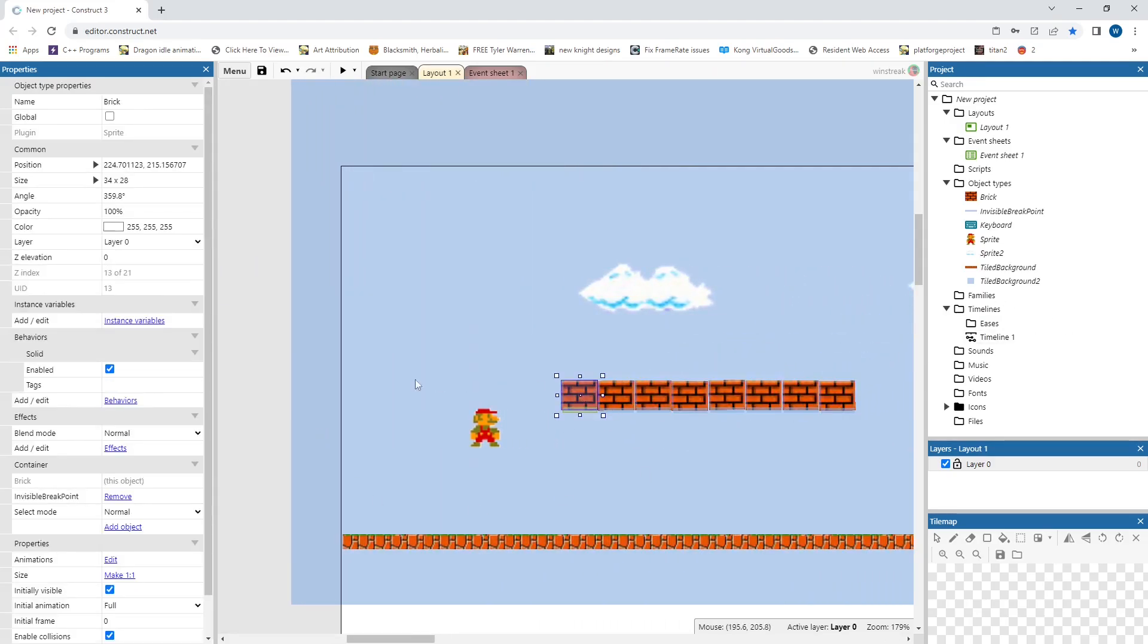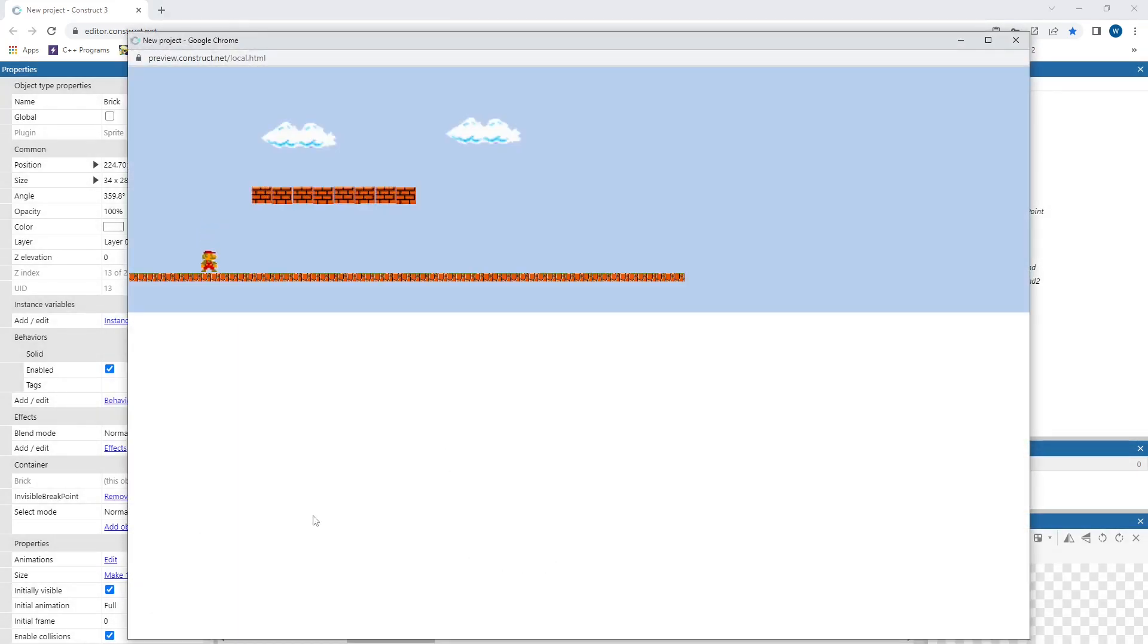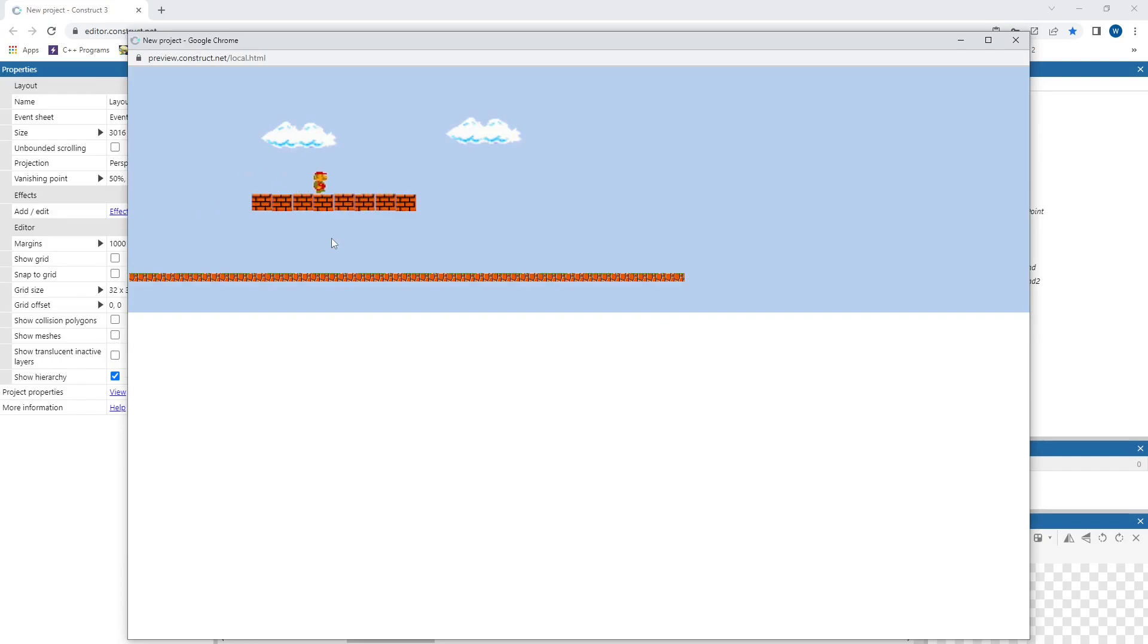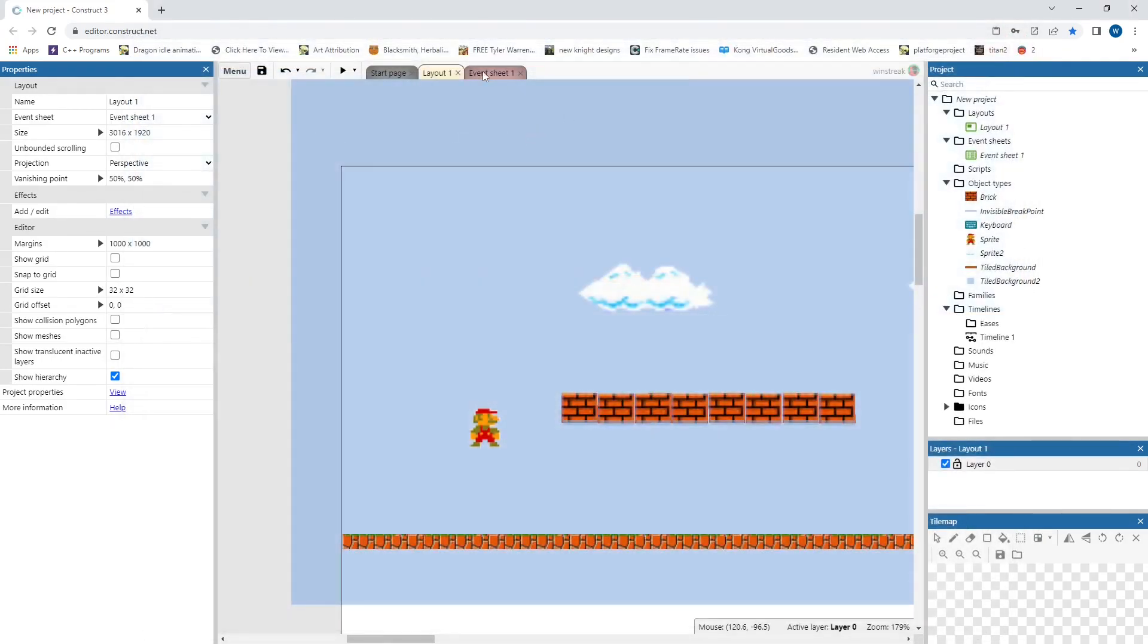And I will take all these and throw them on our map. And then our brick also has the solid behavior. That way we can stand on it and bounce off it and all that fun stuff. We've got our bricks. They're solid. We can run on top of them.